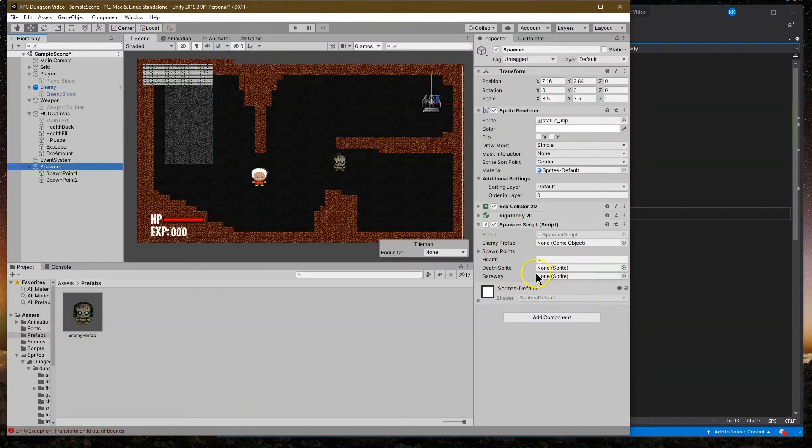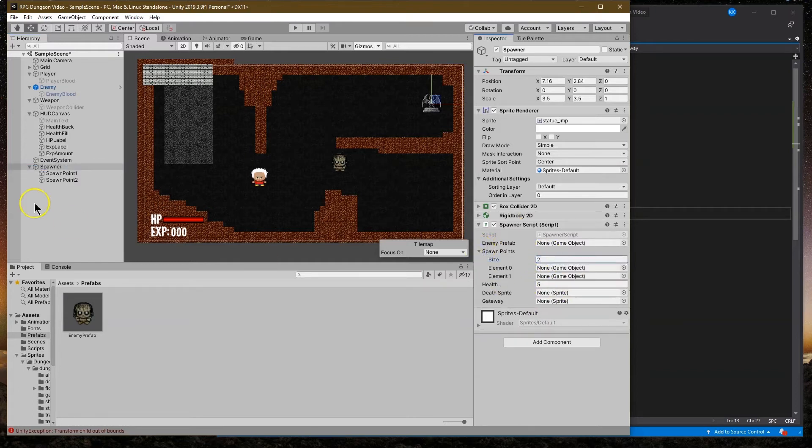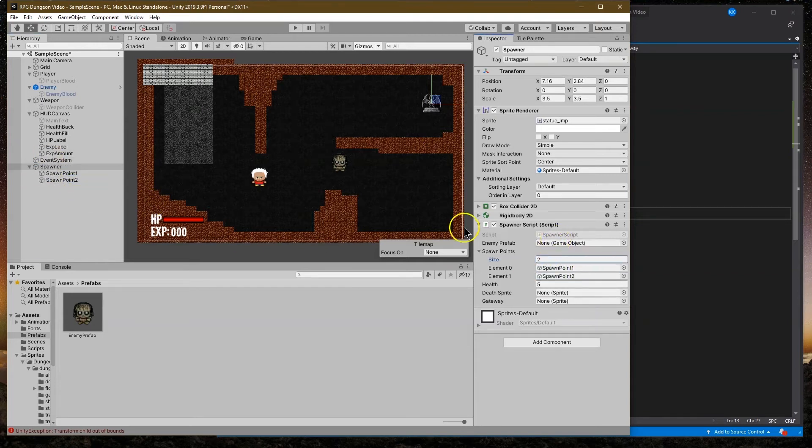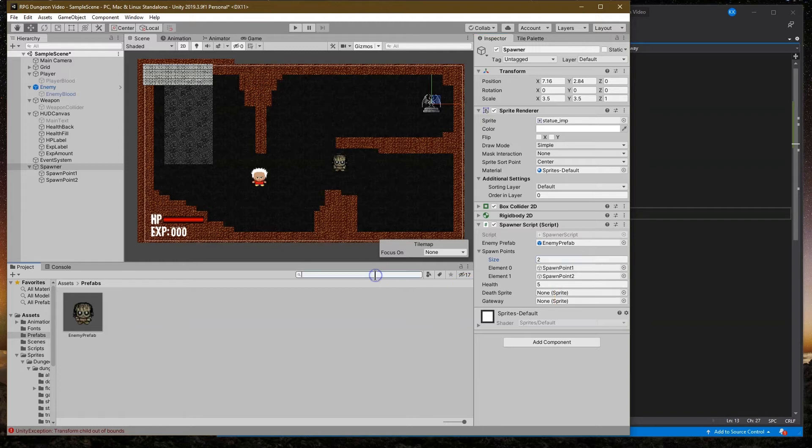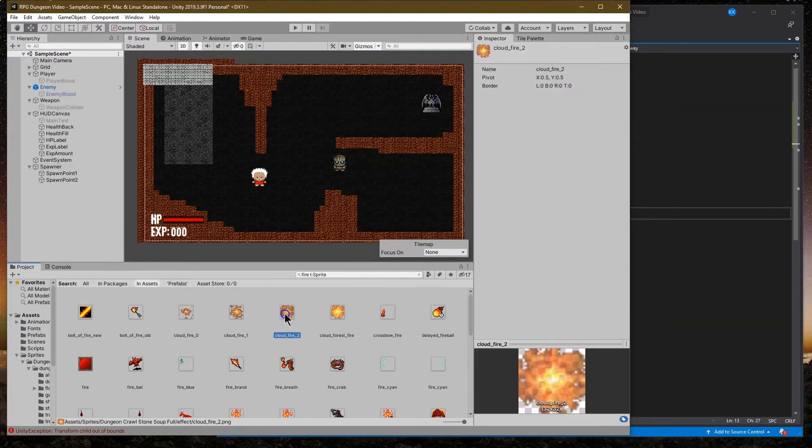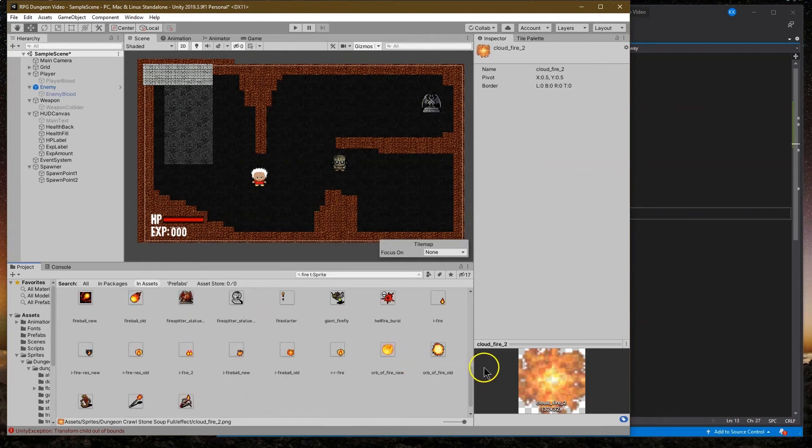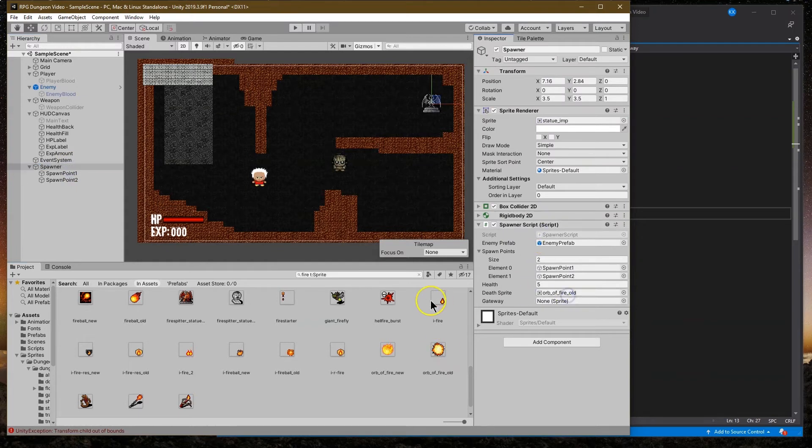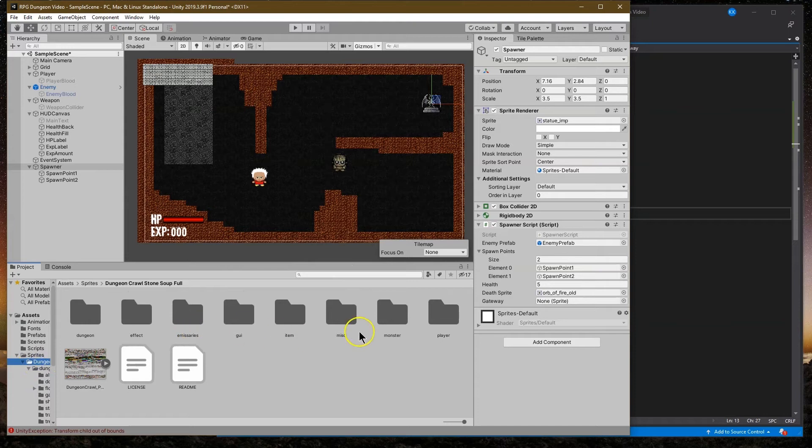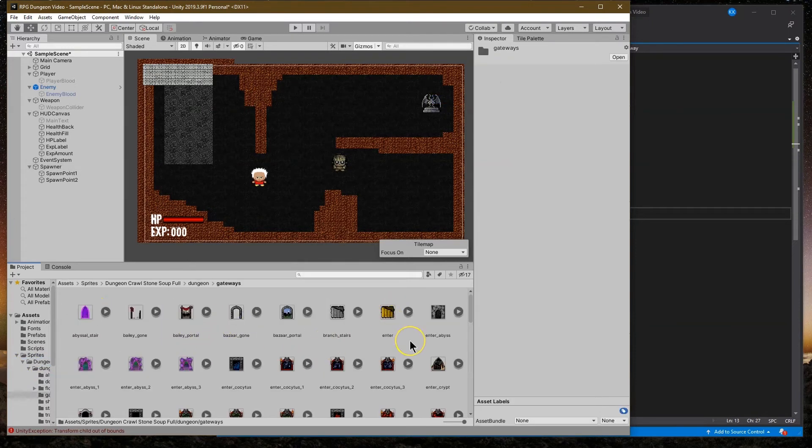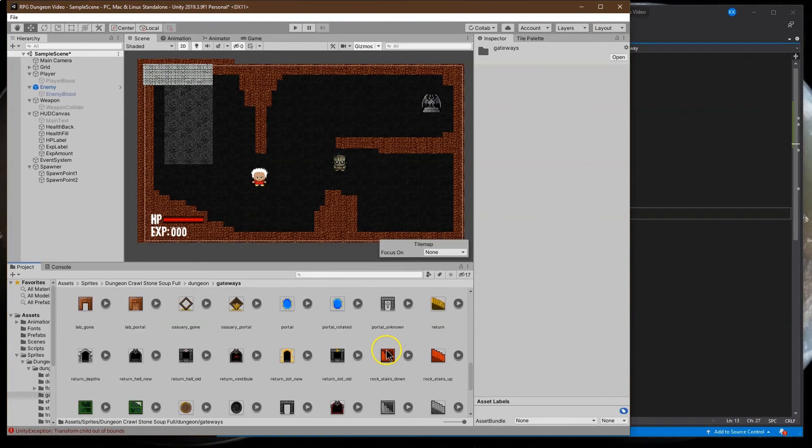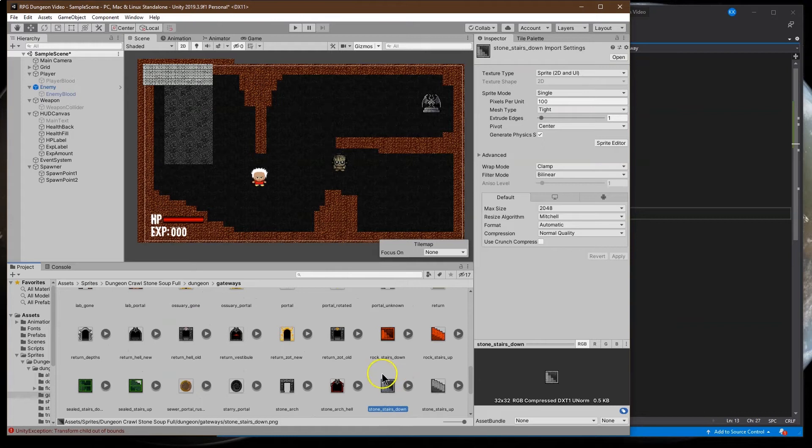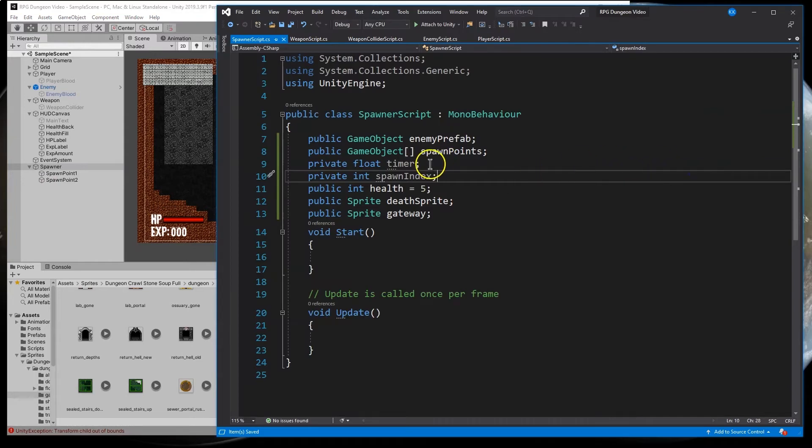So spawn points, we have two. Element one, element two. Enemy prefab, we want to grab this guy and drop it here. Five health is good. Death sprite, I was going to do fire. Oh, I like this fire orb. And then gateway. Dive into dungeon. I was going to do a set of stairs. I'm liking this one. And that will be my gate. So with that in place, first for the start feature, we're going to want to create an enemy. We're going to want to spawn an enemy. And to do that, we need to use instantiate.